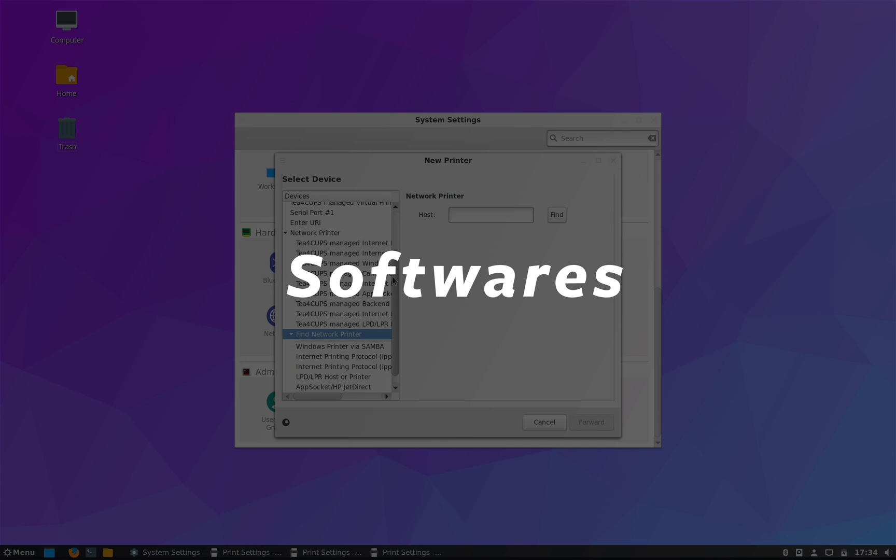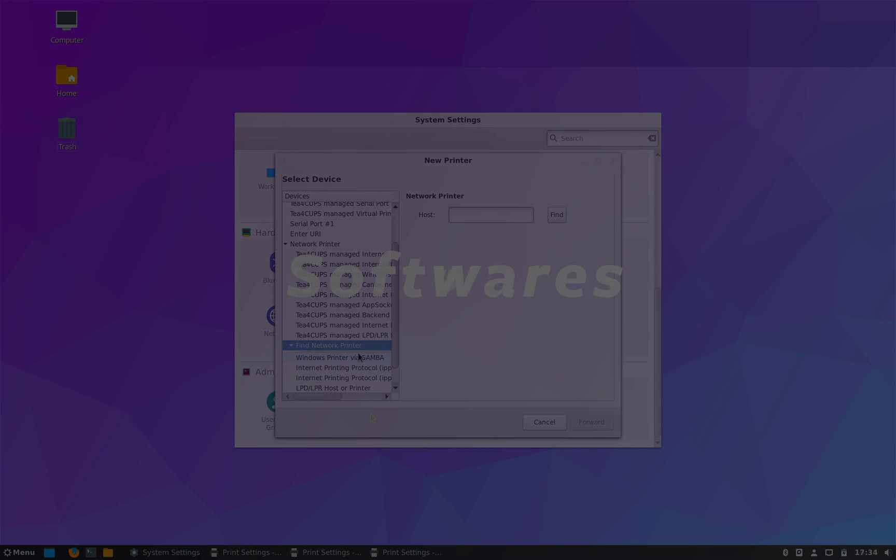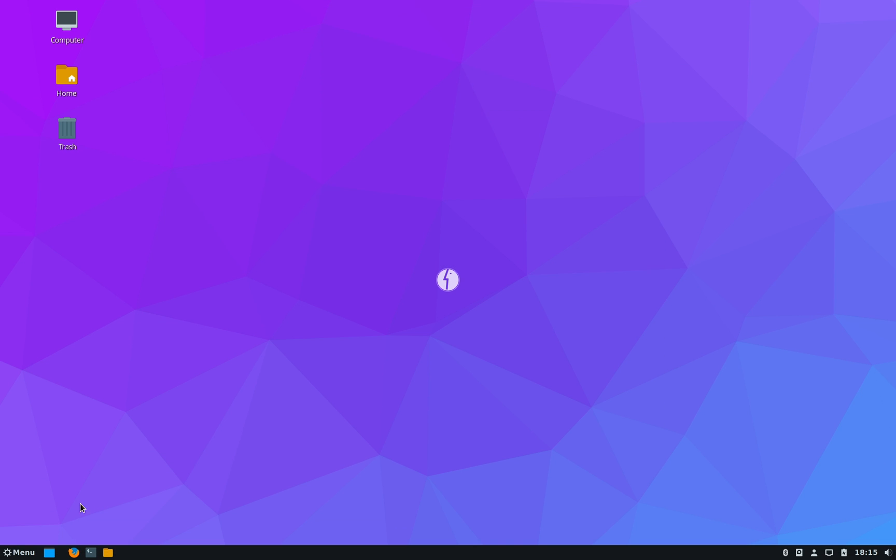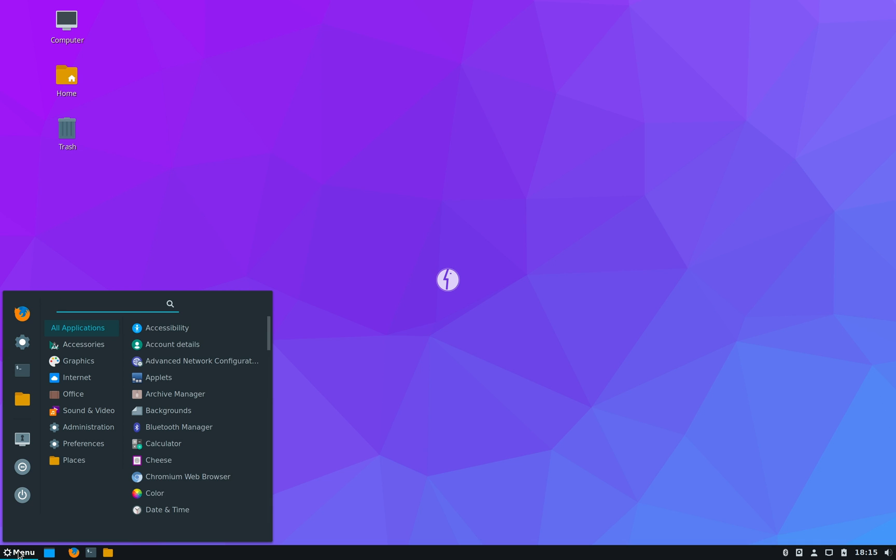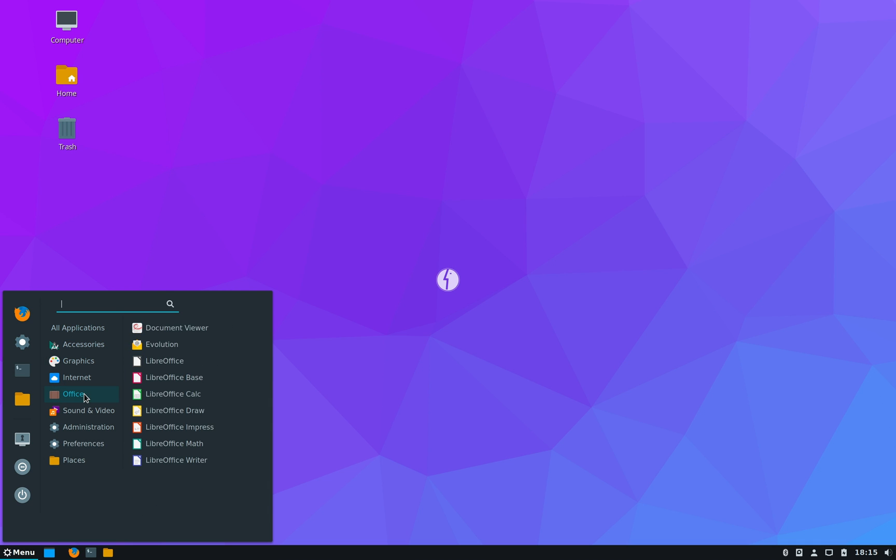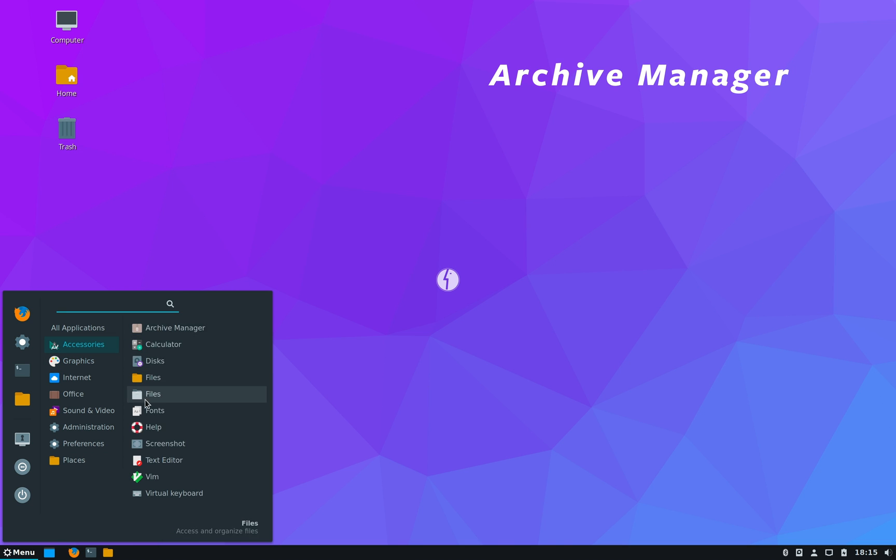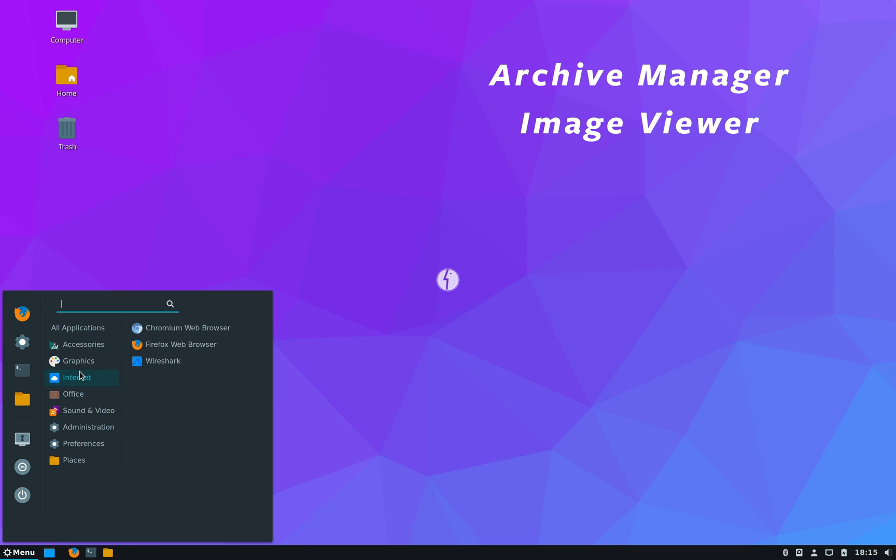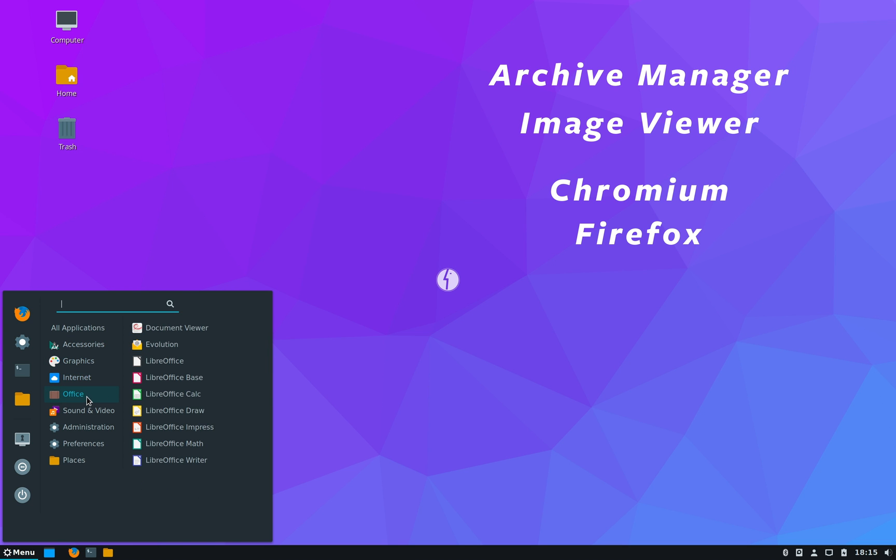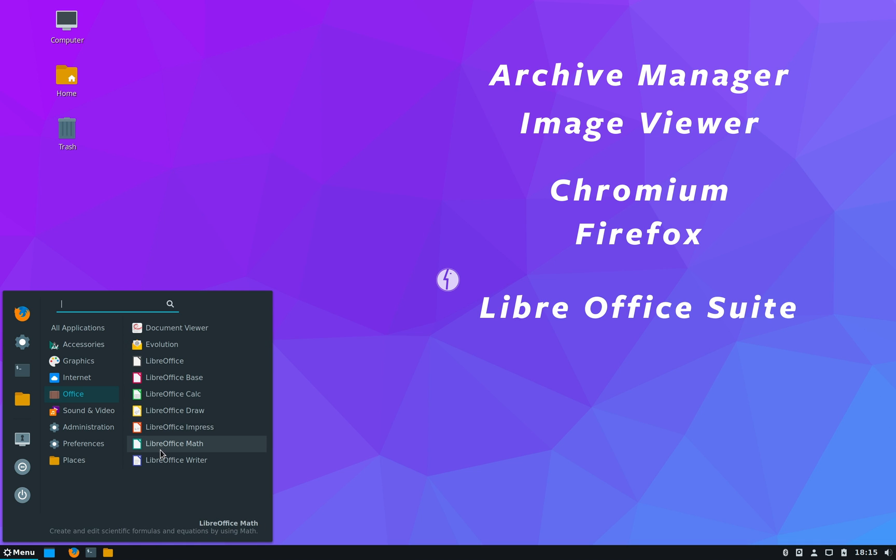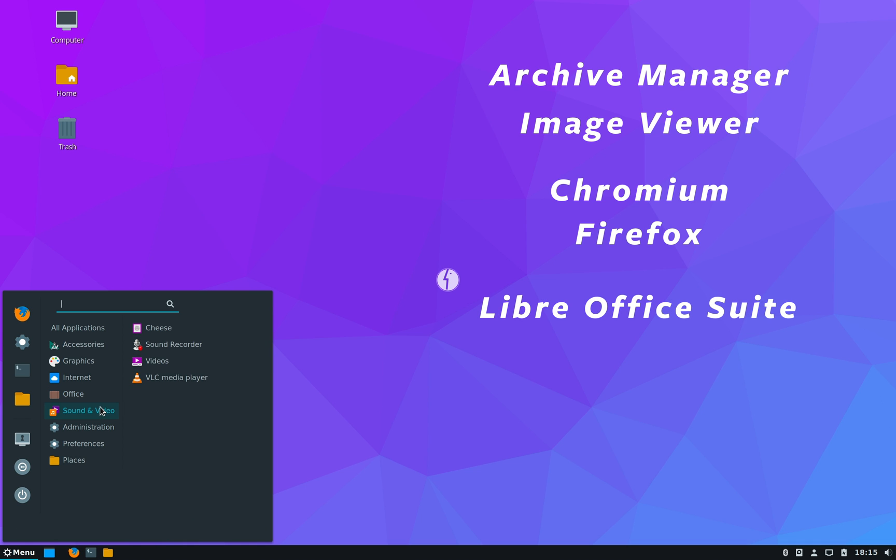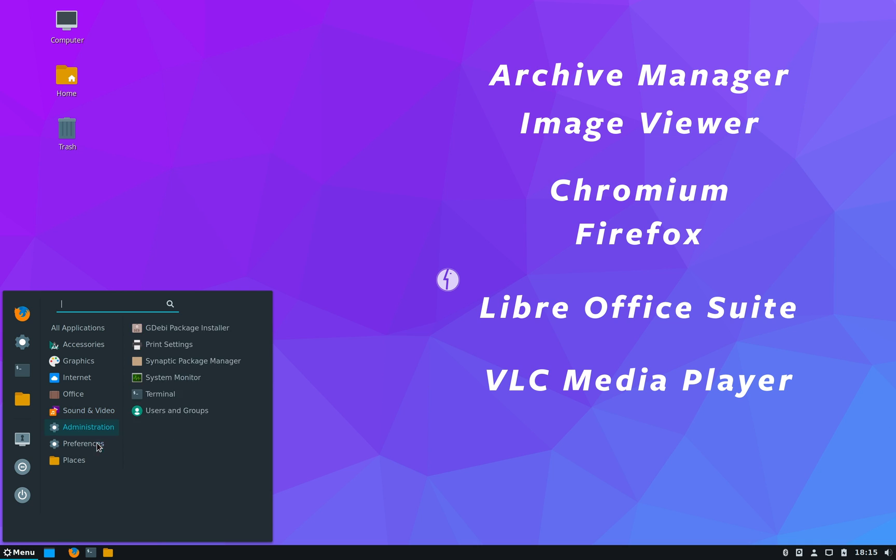All right, now let's talk about the softwares. Now there's a pretty decent list of pre-installed softwares available that will be sufficient for most day-to-day office work. You have Archive Manager, Image Viewer, two browsers Firefox and Chromium available, complete LibreOffice suite is also pre-installed. You also have VLC media player and even Wireshark is available in case you want to do network monitoring.